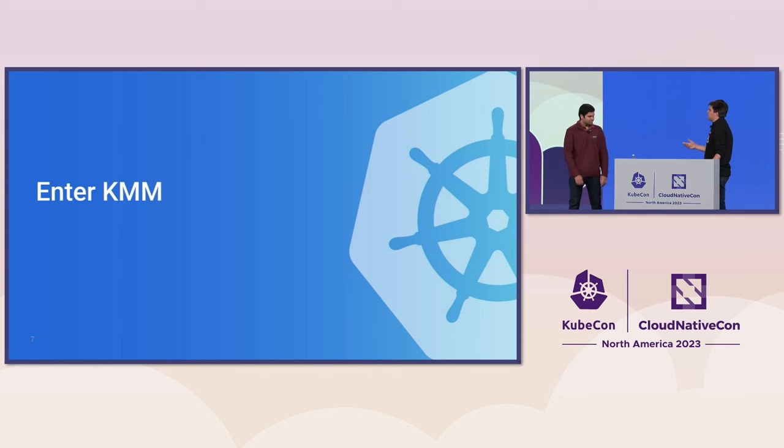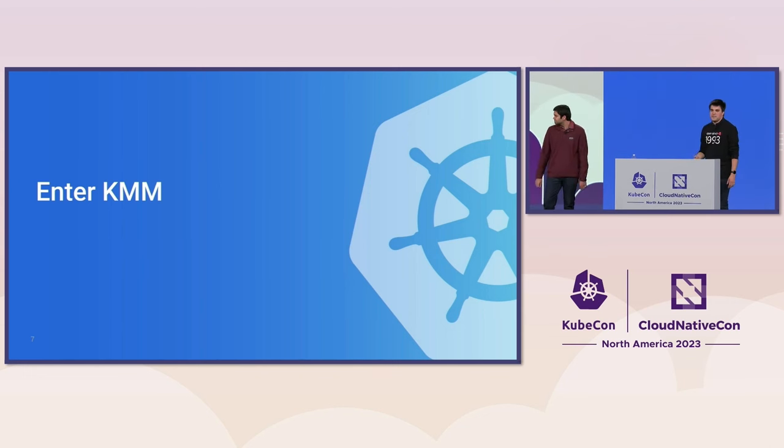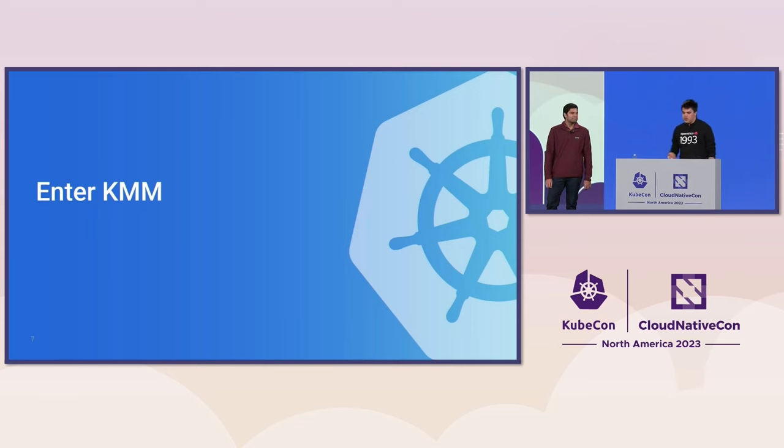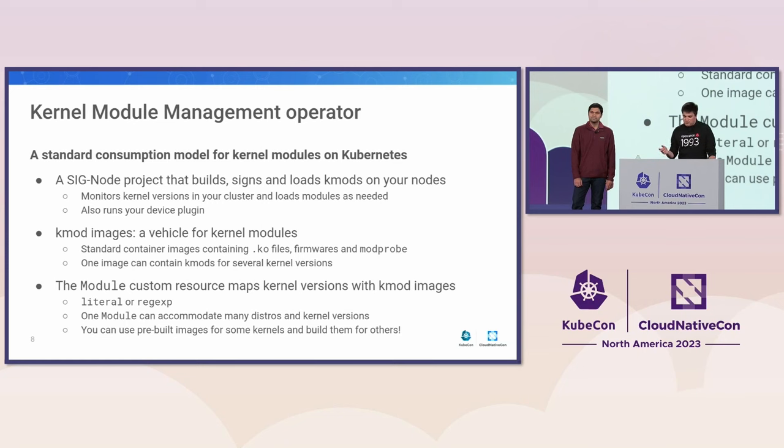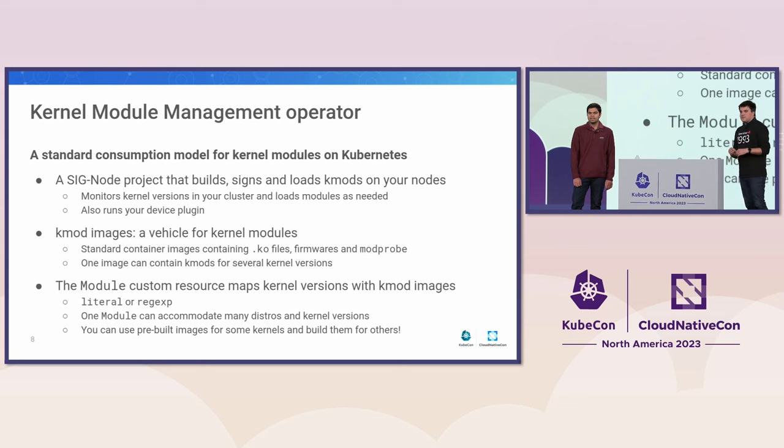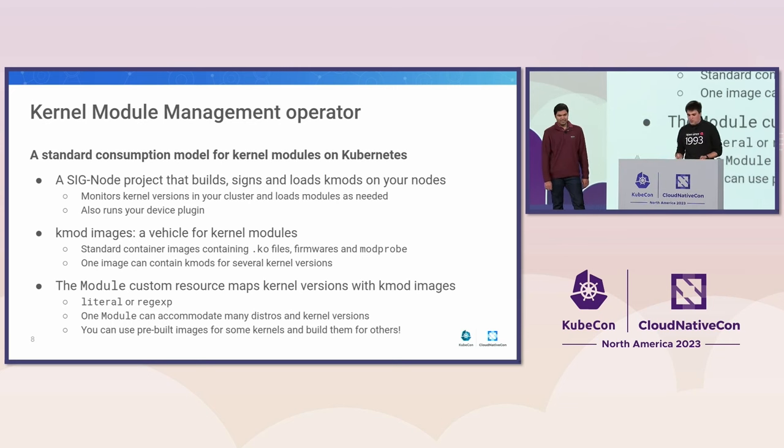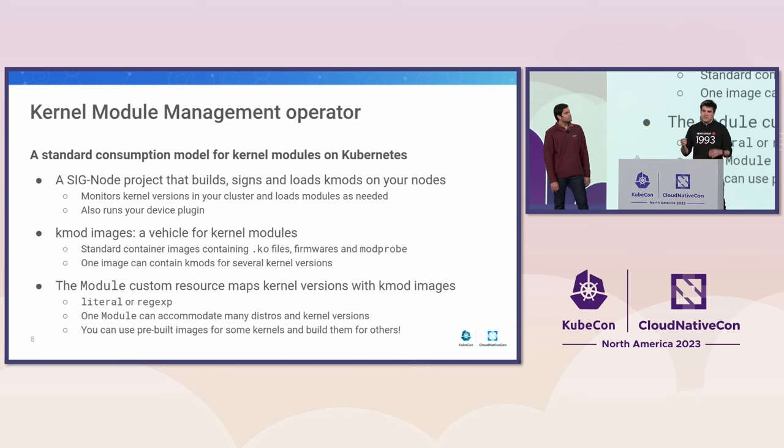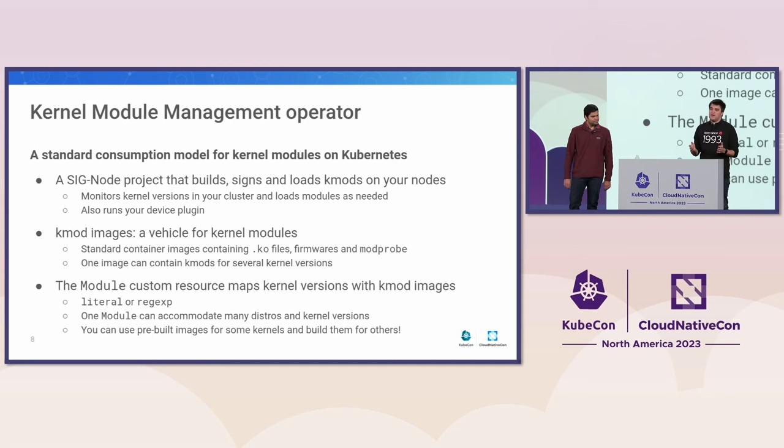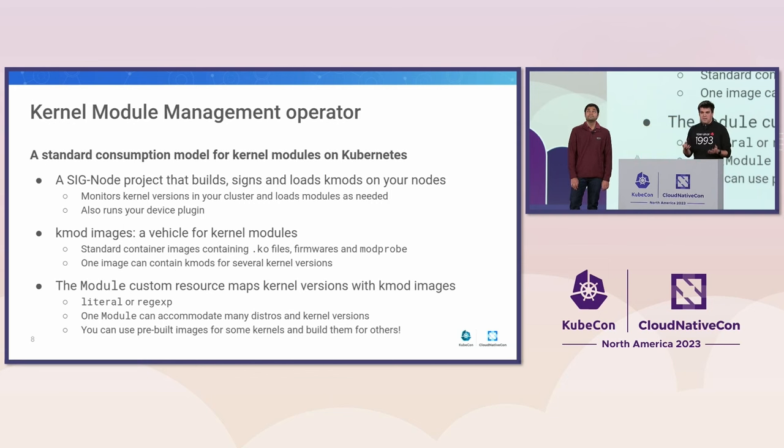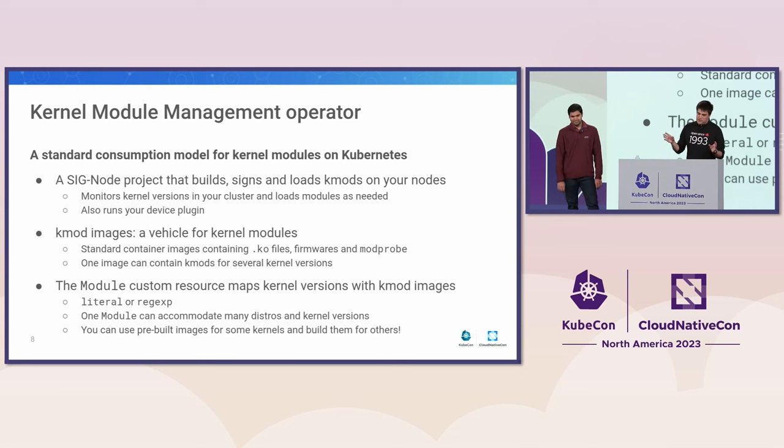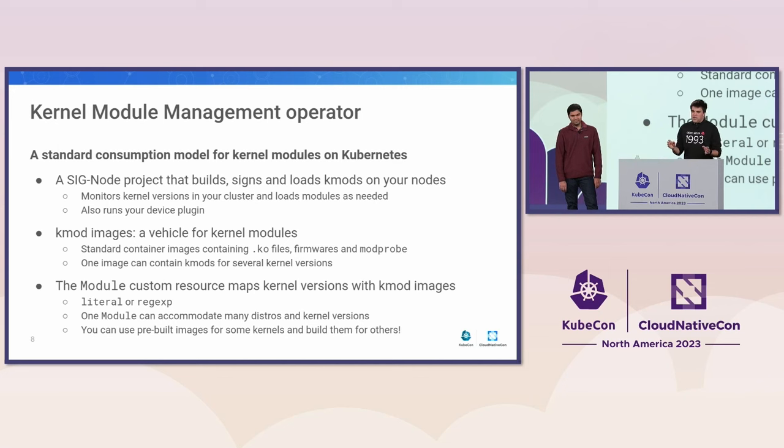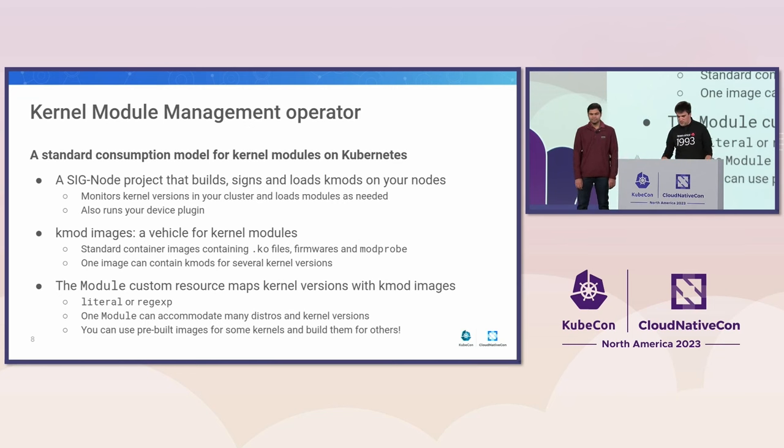So what if we had a better, a more cloud-native way of handling things for Kubernetes setups? So what we're trying to do with the kernel module management operator, which is a CNCF project, is that we are trying to bring a standard consumption model for K-mods on Kubernetes. KMM is a CNCF project that can build your kernel modules and that will then, that can also sign them if you're using secure boot. And that will ultimately load them on your nodes. KMM does that by monitoring all the kernel module version, all the kernel versions that you have running in your cluster. And then it's then able to load the right kernel module versions on the right nodes. And that's the ultimate goal, really.